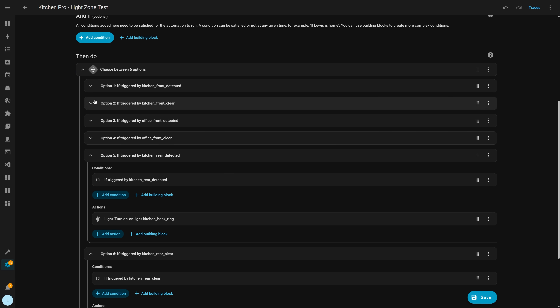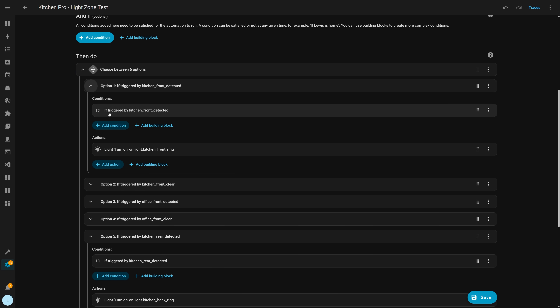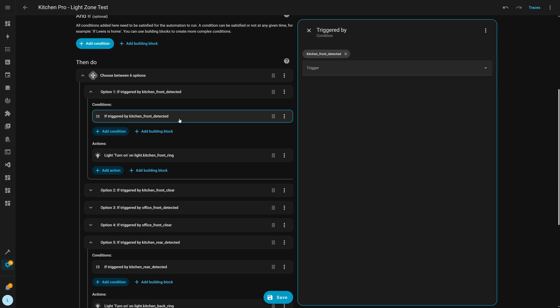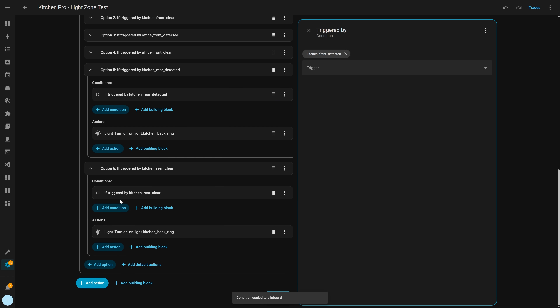And that's about it for this release. Can't believe we only have two releases left for this year — this year has gone so fast, but it's a great release nonetheless. My favorite feature from this release is probably the undo feature in the automation editor, along with the copy and paste. Absolutely love that, and it's going to be a very useful feature for me personally.